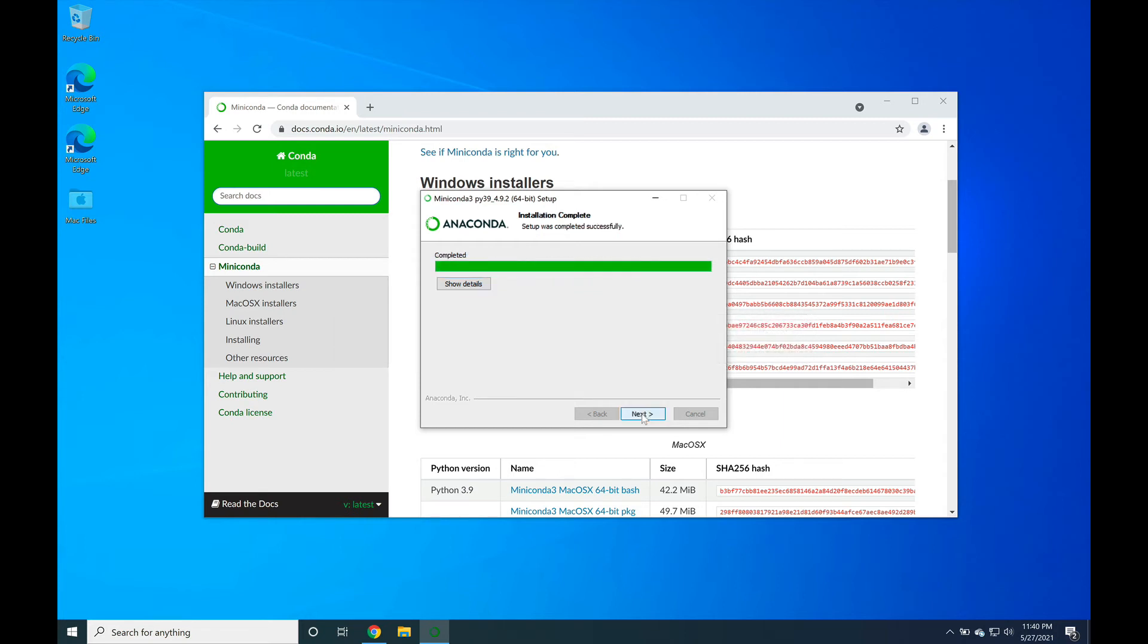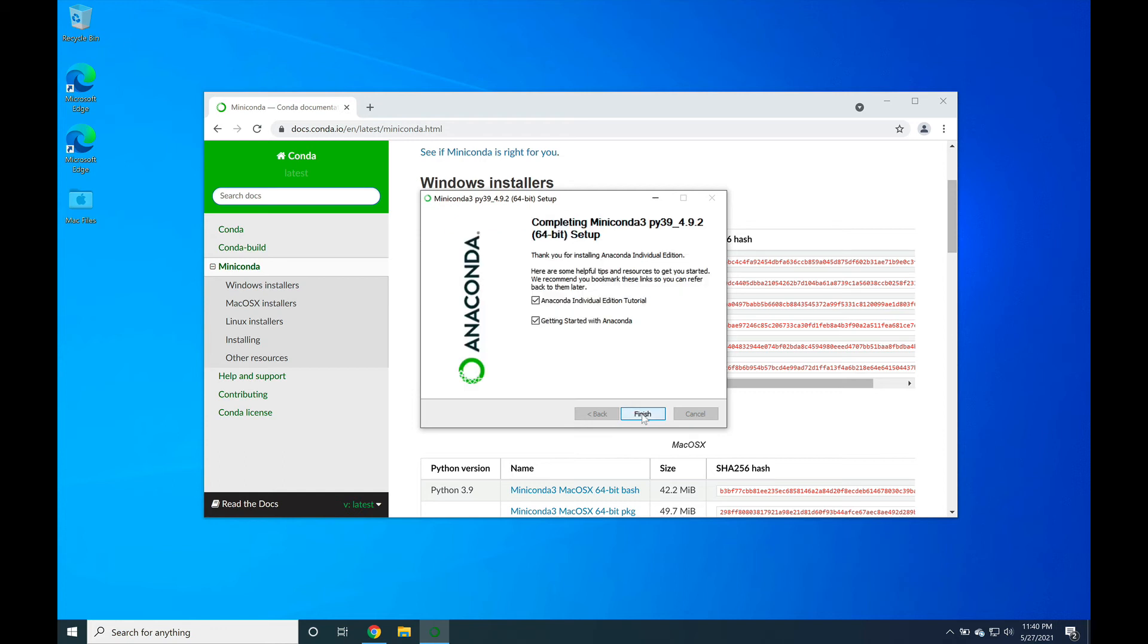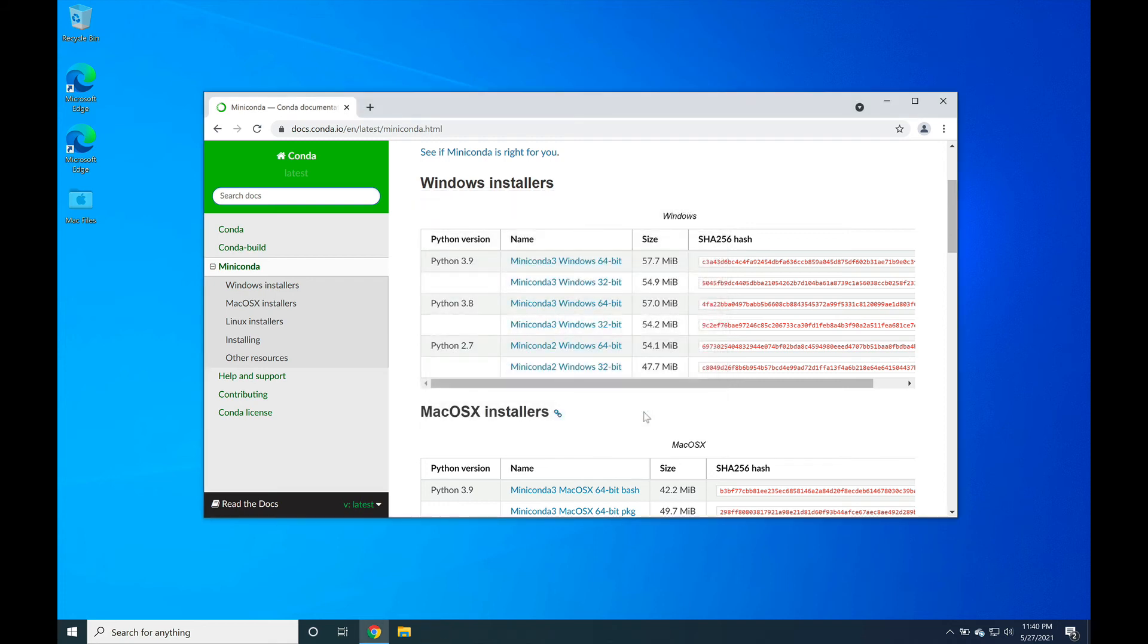With the installer now finished, go ahead and press next and then uncheck the individual edition tutorial and uncheck getting started with Anaconda before pressing finish to end the installer.